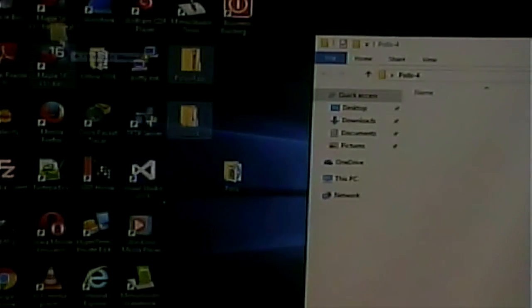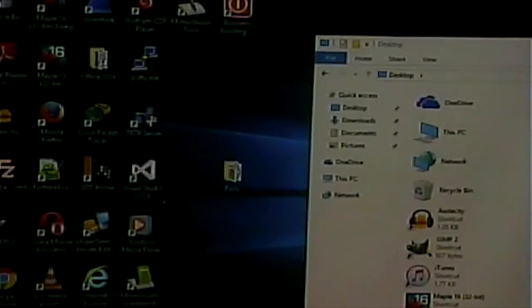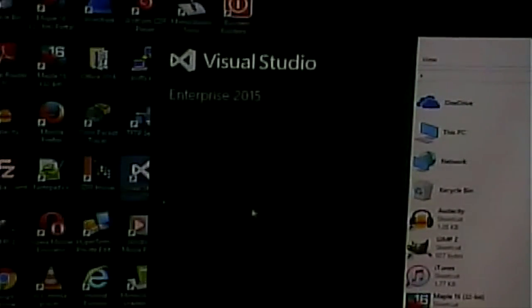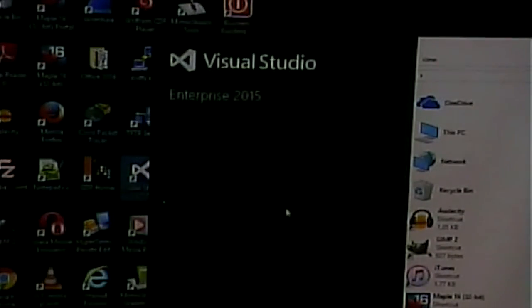Here is our voting application. Let me open up Visual Studio.